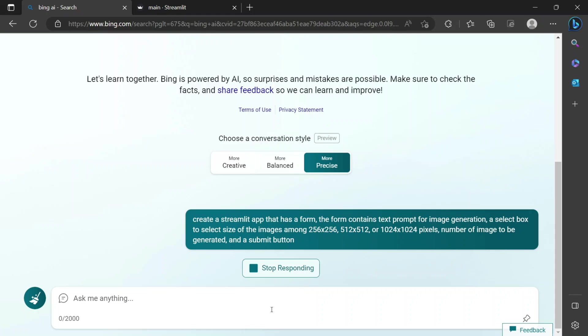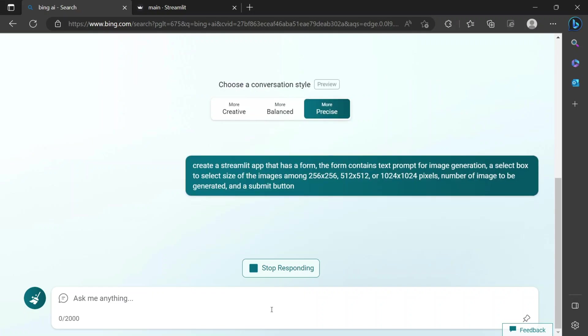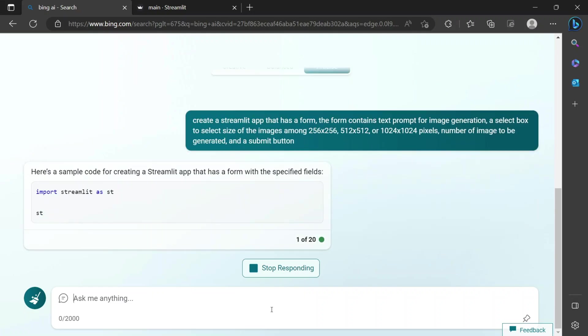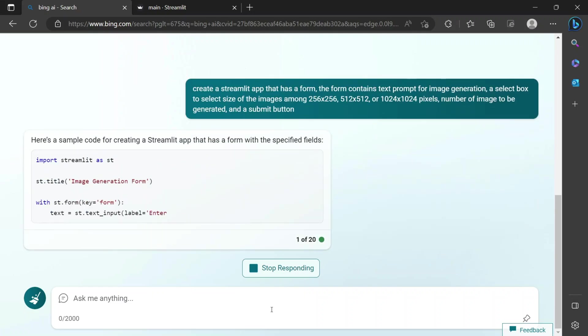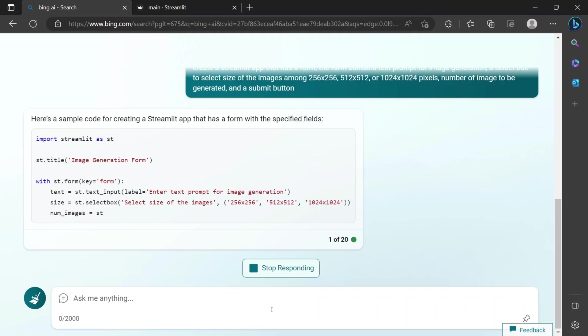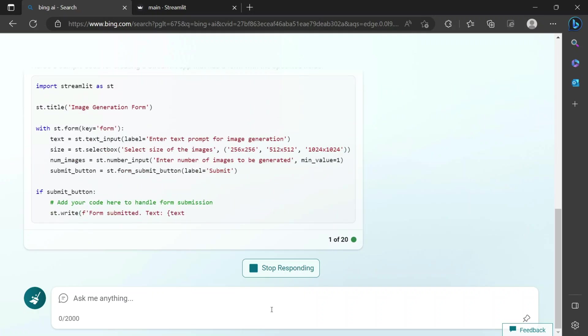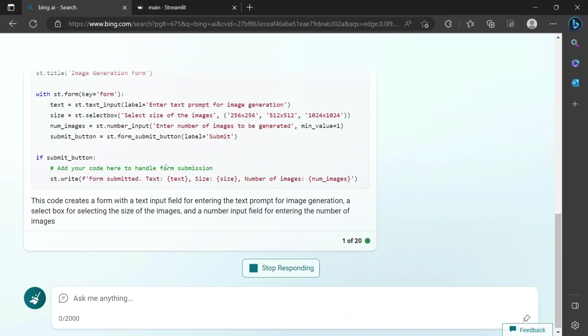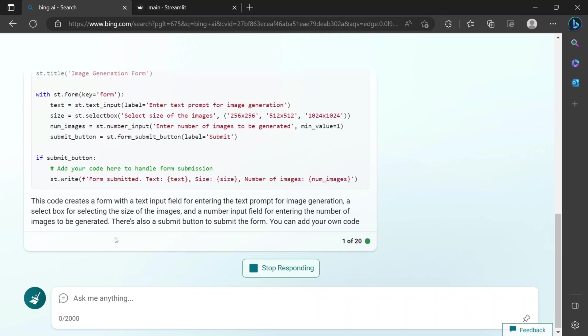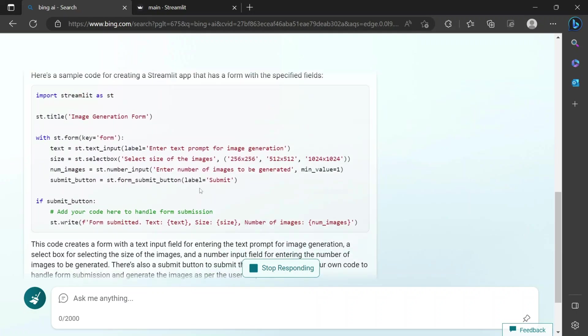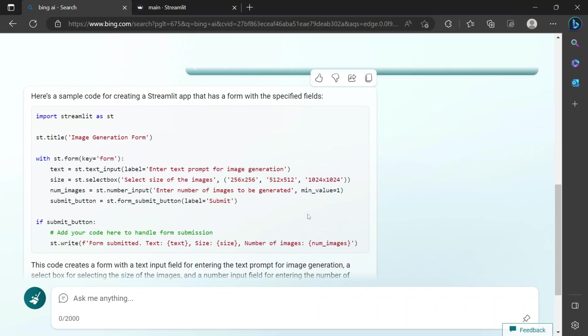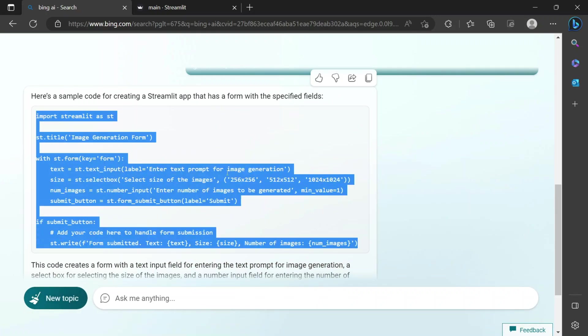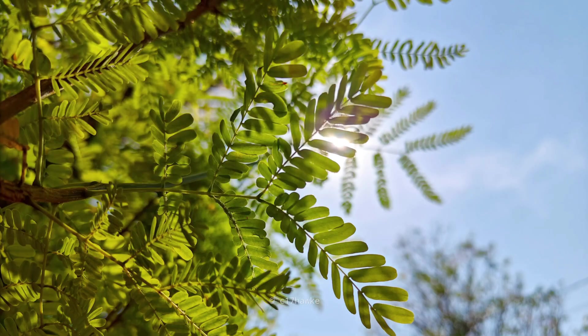And number of images to be generated and a submit button. I think this should be enough. This is the input that we need. After submit button, obviously, we have to apply the same method that is image.create. Let's see what it does. It's generating, it seems absolutely fine. This seems okay to me.